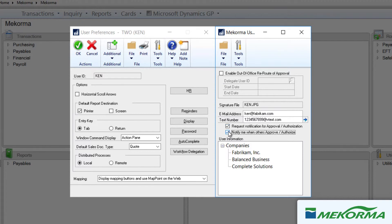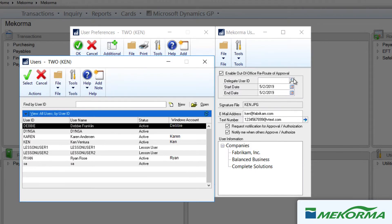Ken will be going on vacation next week and he needs to assign a colleague to cover his approval tasks while he's away. To do so, he'll need to check this box then choose the desired delegate by using the lookup. All GP users will be listed, but Ken must choose someone who has been assigned equivalent or more extensive approval privileges. If the delegate does not have the appropriate permissions, she will not be able to access the approval list and will therefore be unable to approve transactions.